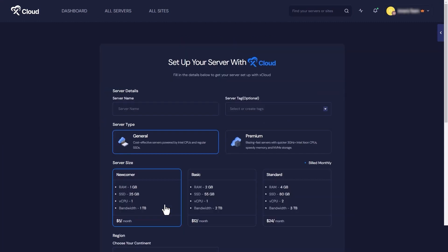You'll need to fill out some essential details. Let's start by selecting the server name, then choose the server types. If you want a cost-effective solution, go with General, and for faster speed and larger storage, you can select Premium.